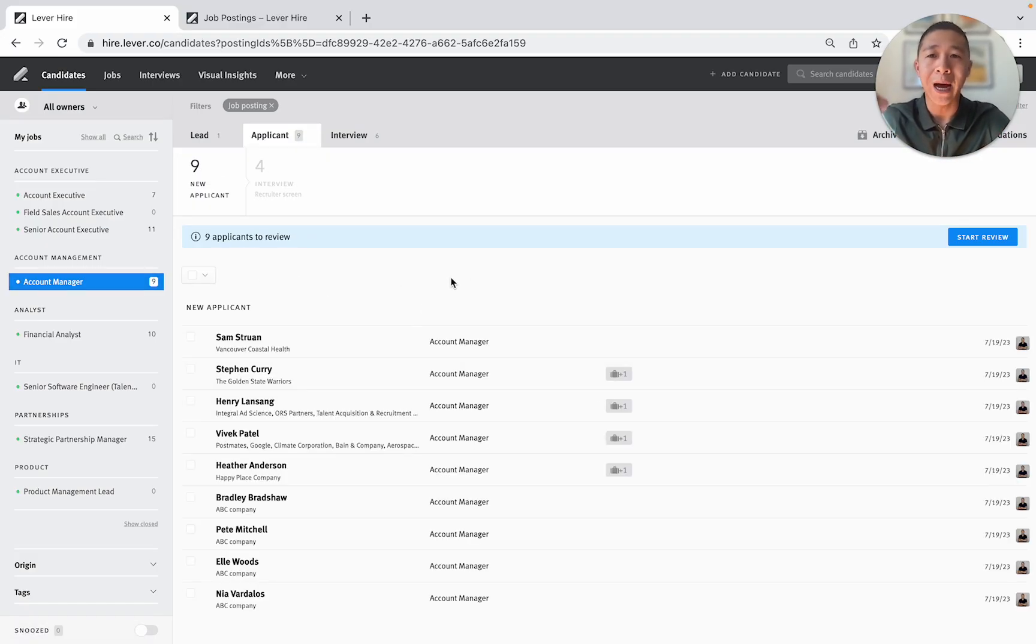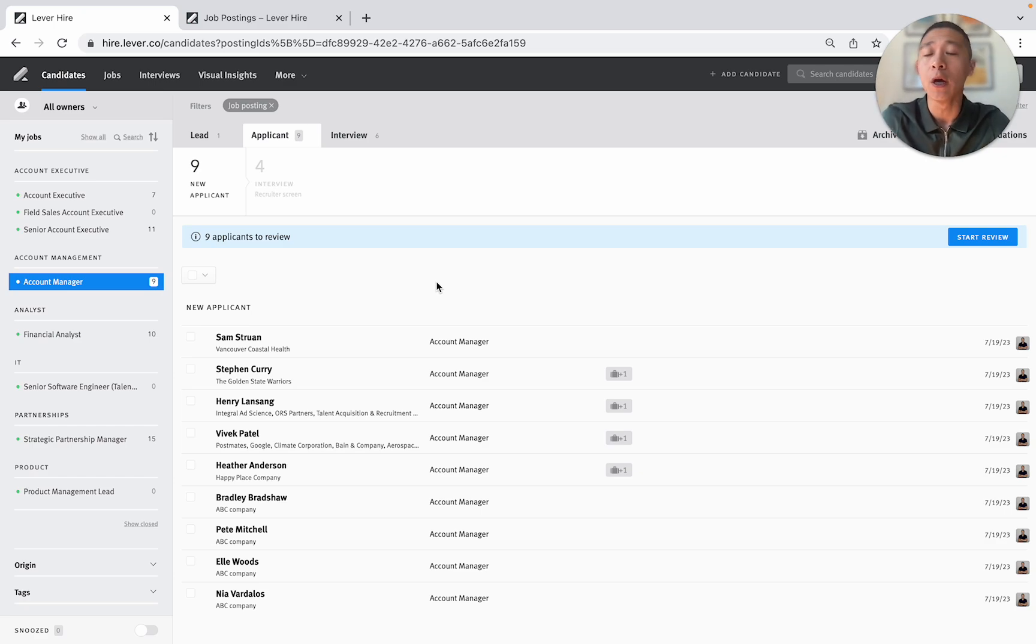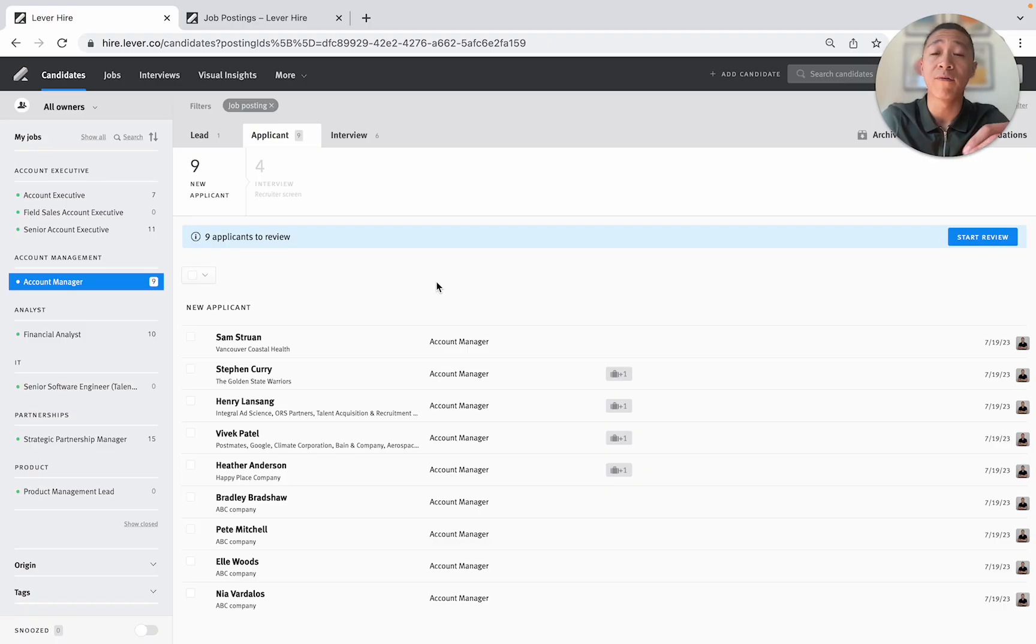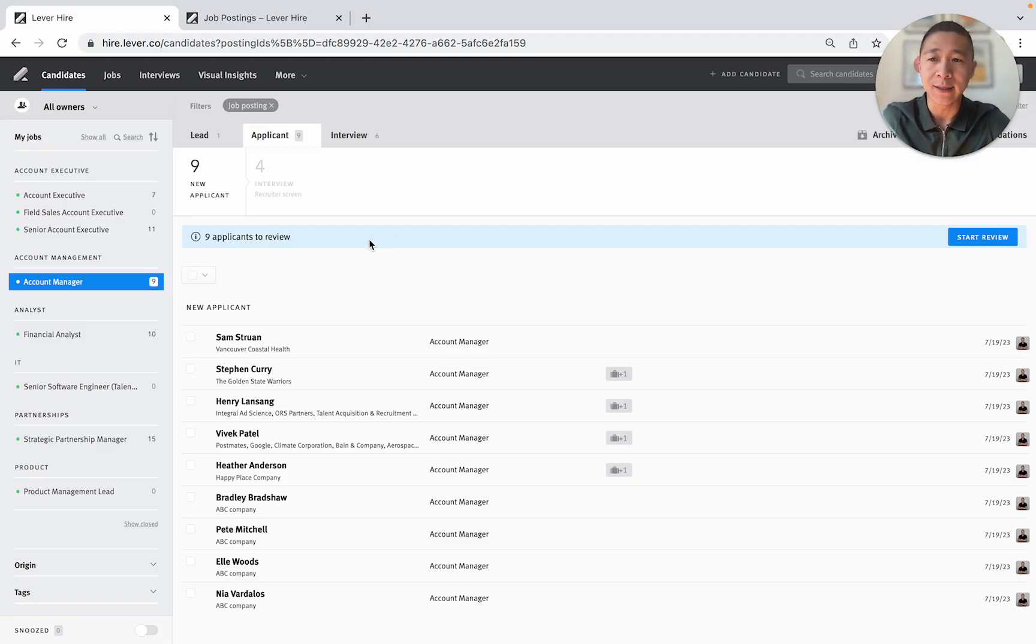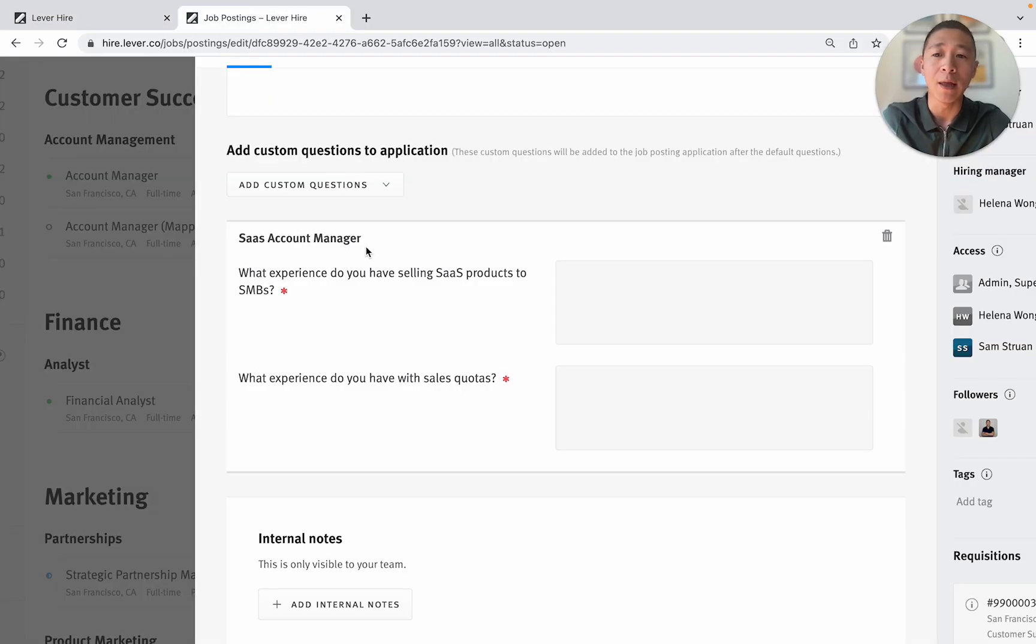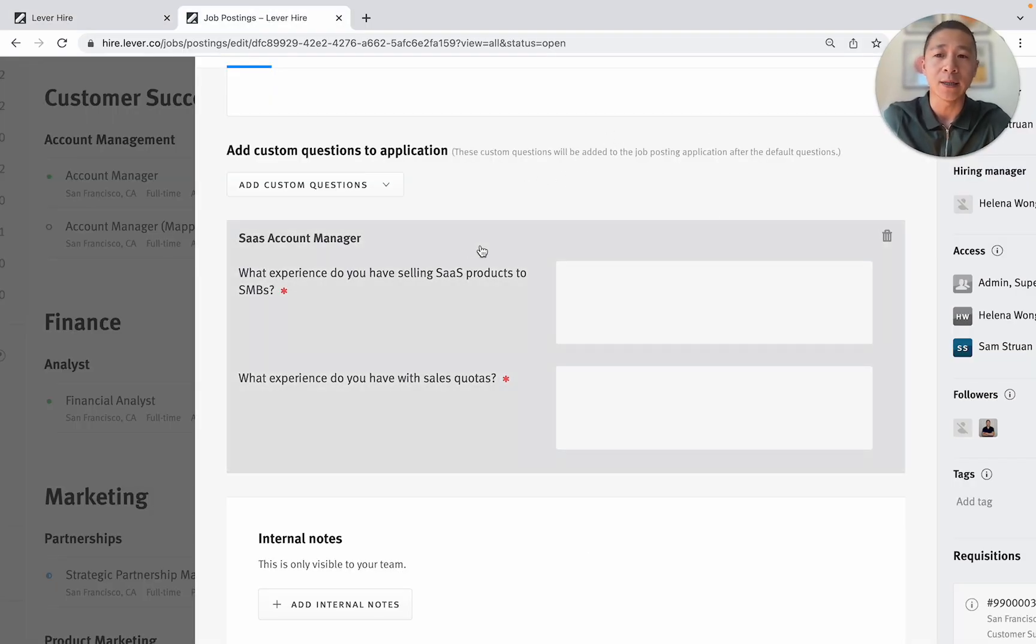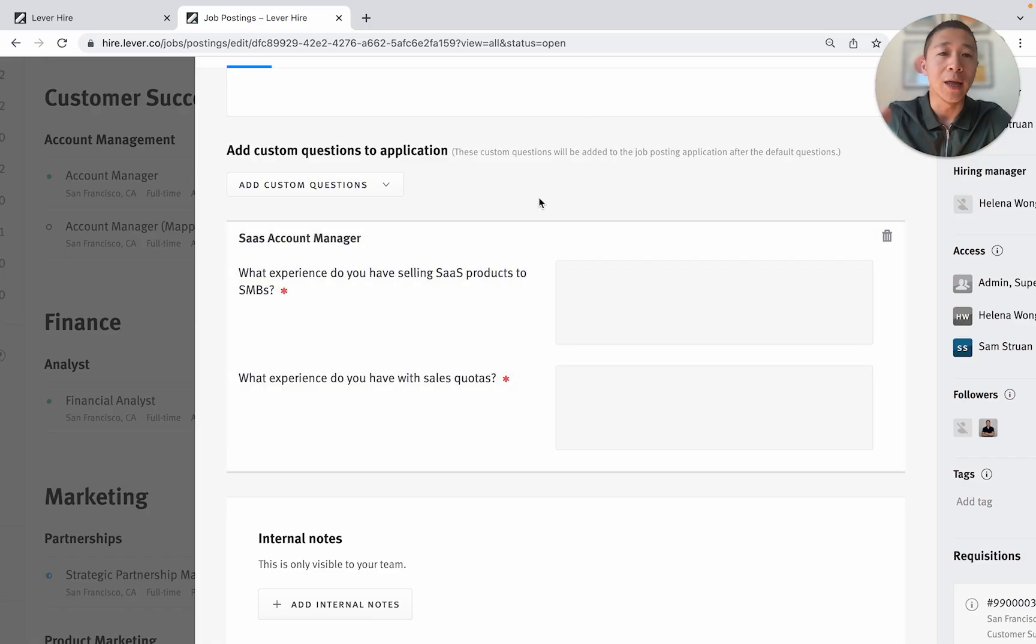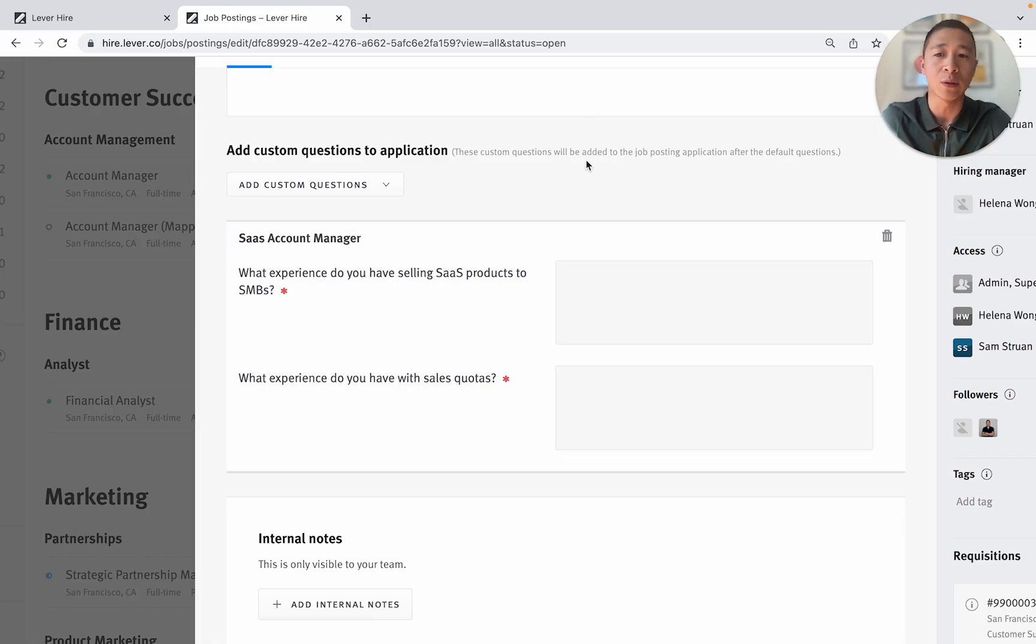Now how I rapidly screen hundreds of candidates is I use simple screening questions. Two or three screening questions that are very relevant to the role but also allow me to quickly identify whether this candidate is a fit or not. And the example here is going to be the account manager role. So in the job setting I've actually set up two screening questions and this is for a SaaS account manager.